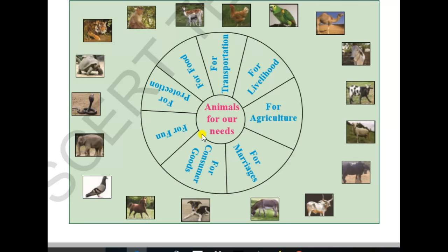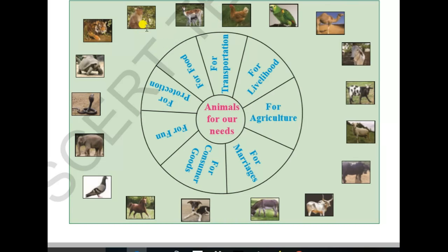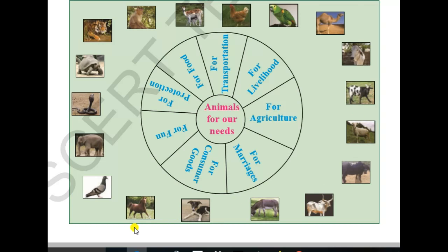For livelihood, we use hen, monkey, sheep, goat, donkey, horse, and also elephant. For agriculture, the animals used are cow, buffalo, and bulls.